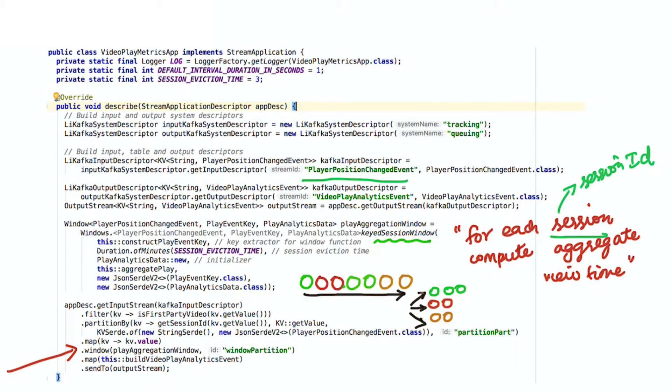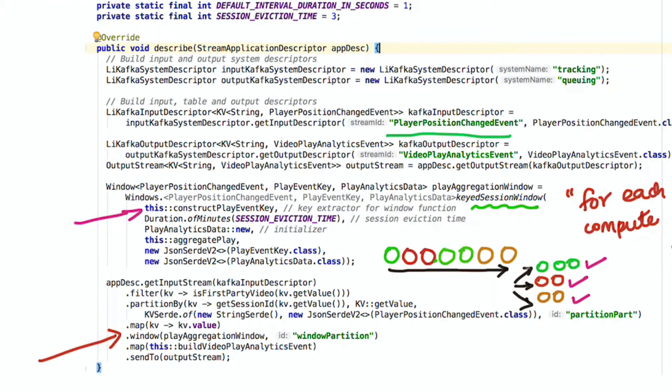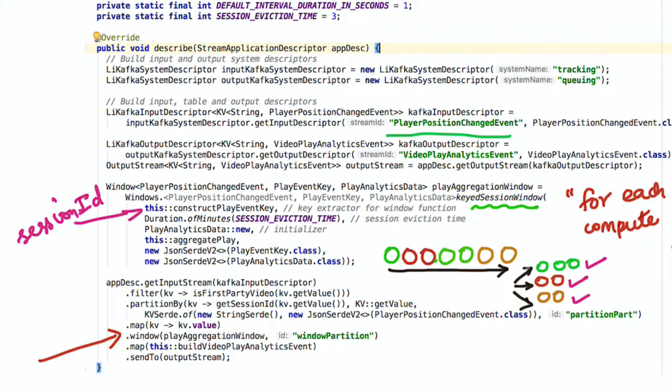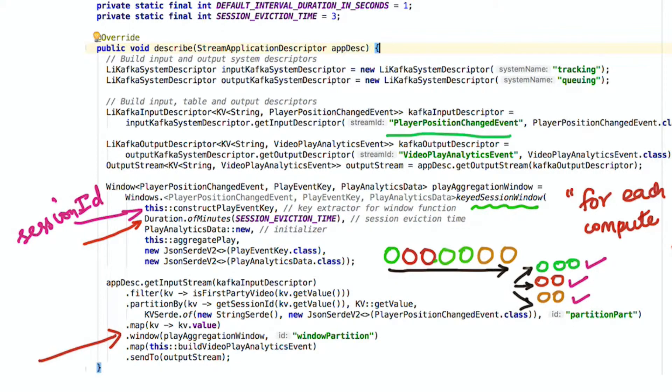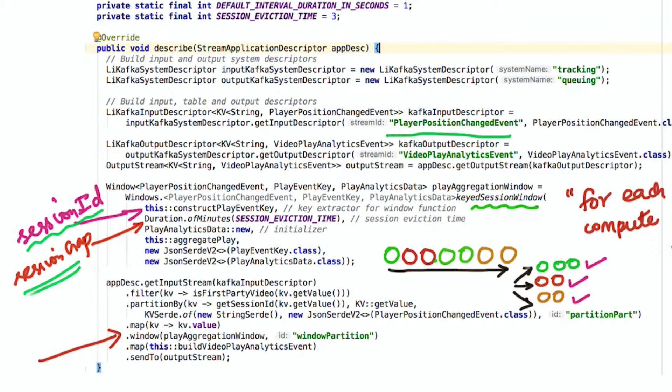First, you'll need to specify what the key is to aggregate the individual messages. In this case, we'll just use the session ID as the key from the incoming message. The next property determines when to actually close a session. A session is typically described by some period of inactivity. If there are no events for a particular session ID for a duration determined by the session gap, then we can safely assume that the user left the session and emit results for that session.